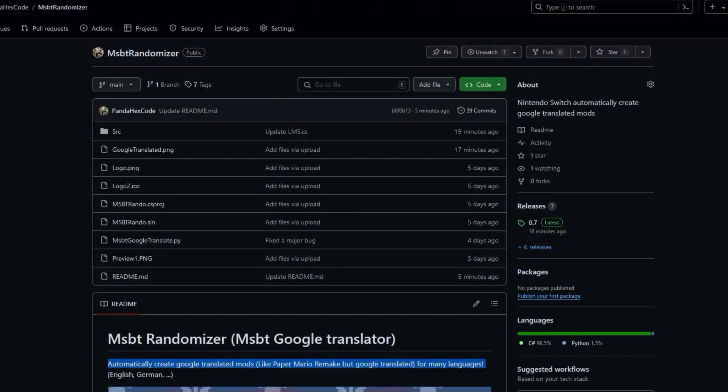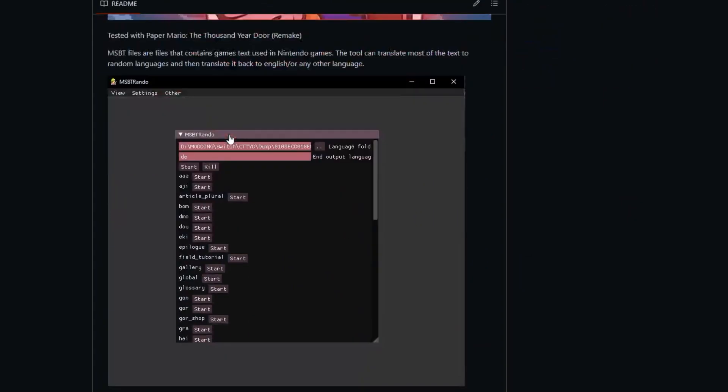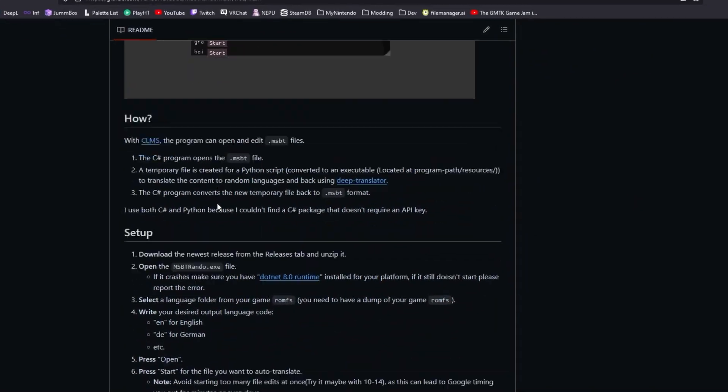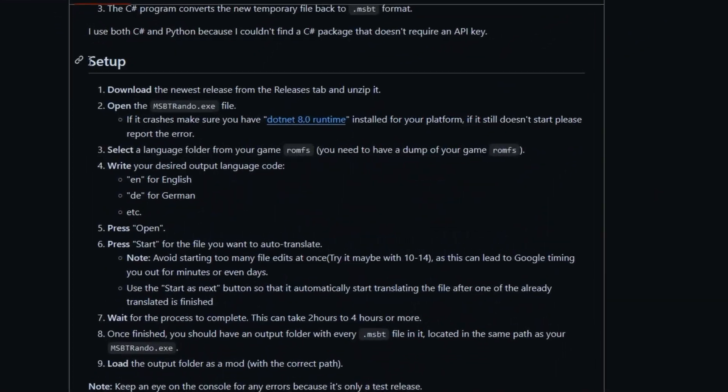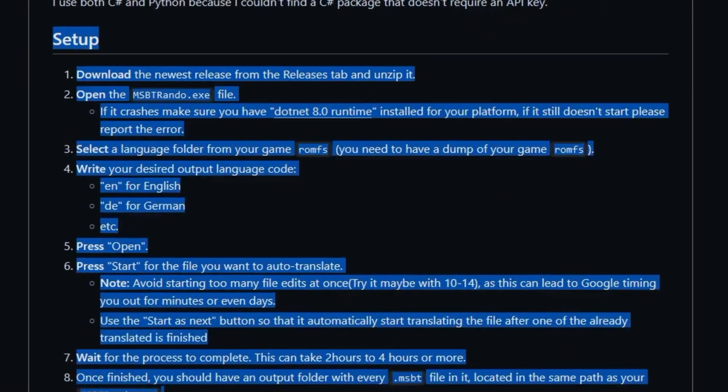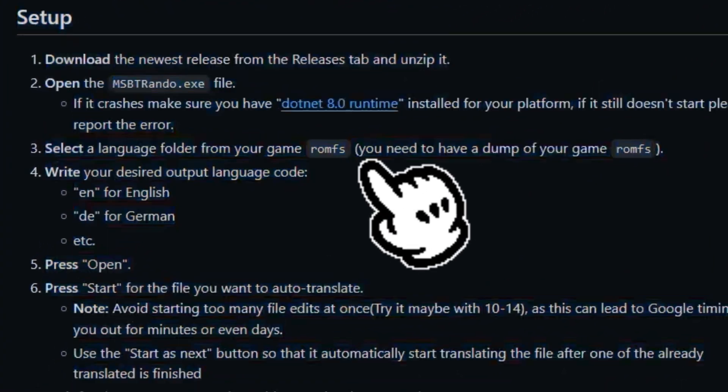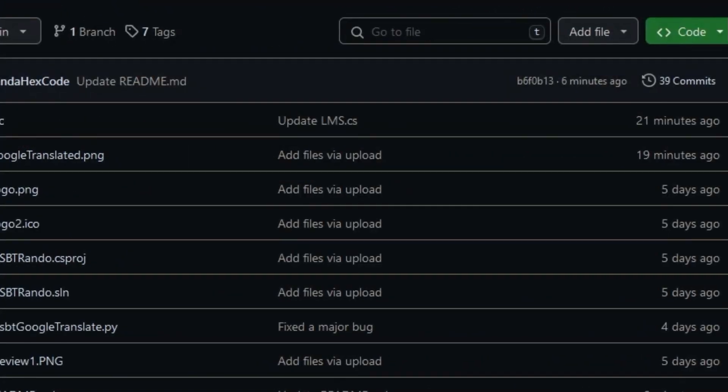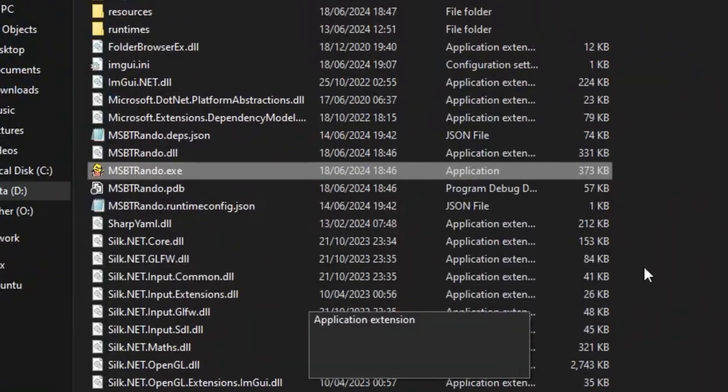Here we go! First, go to my Tool Project GitHub site. If you don't already have it, download the .NET 8.0 runtime. Open the program.